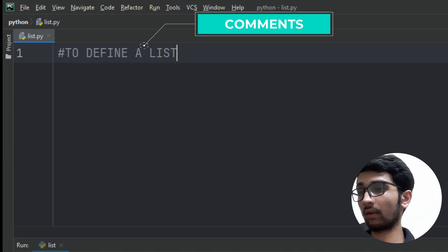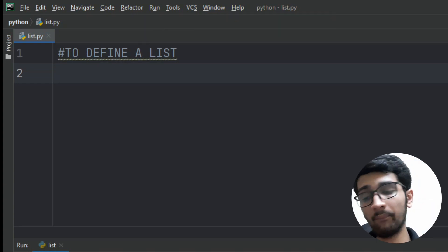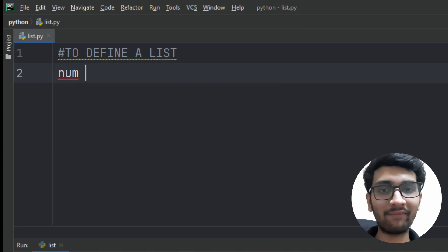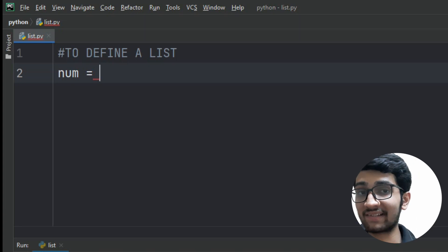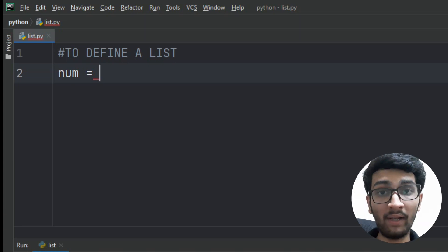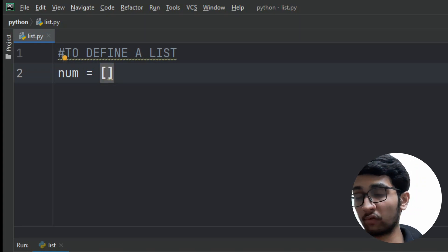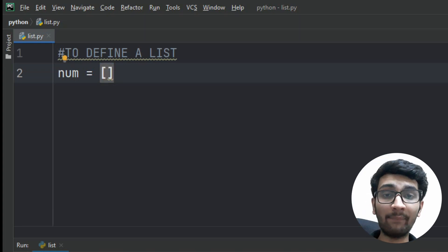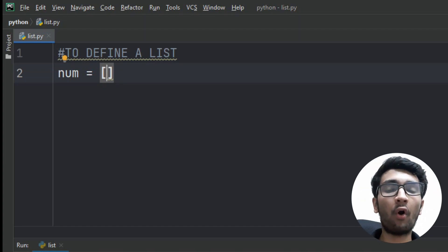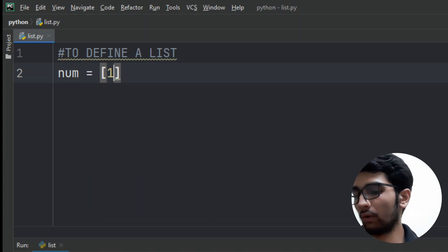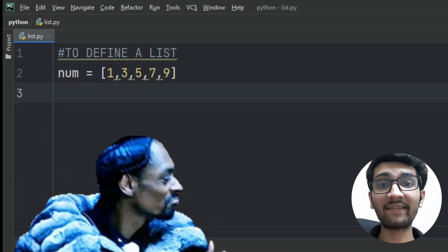To define a list, first you have to type a variable name — for example, here I'm using 'num', but you can use any variable name you want. Then you type an equal sign, then a special symbol which is an open square bracket. This is used to define a list. Inside the square brackets you type the elements you want to store. For example, I want to store odd numbers, so I type 1, 3, 5, 7, 9. Congratulations, our first list is defined!